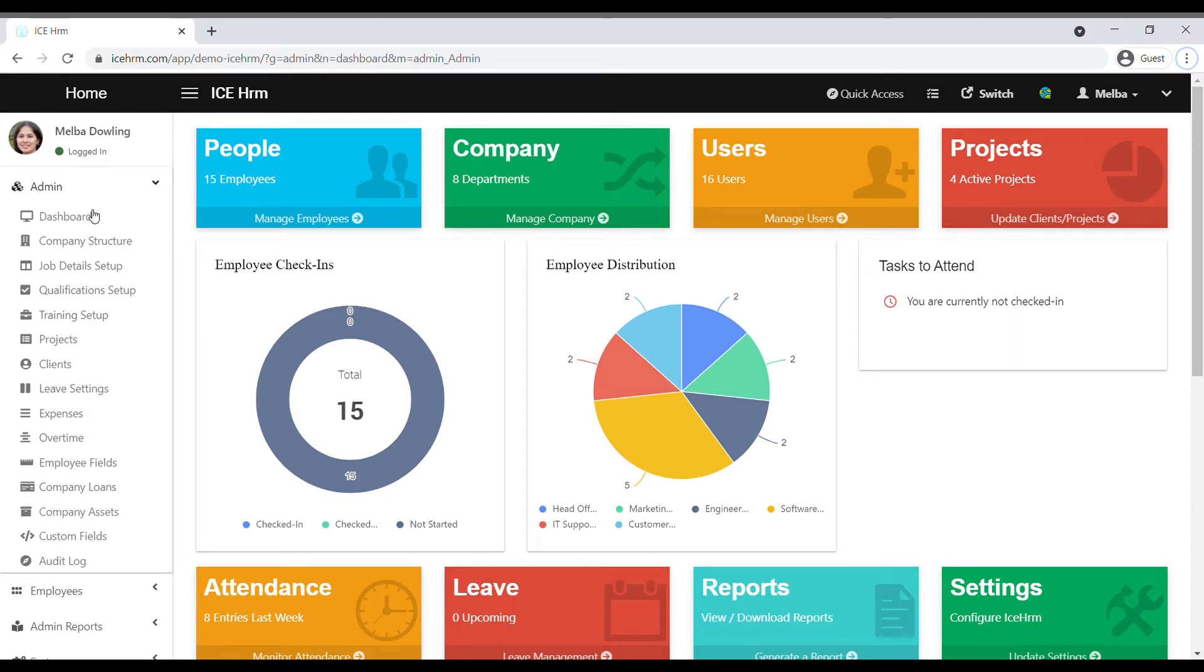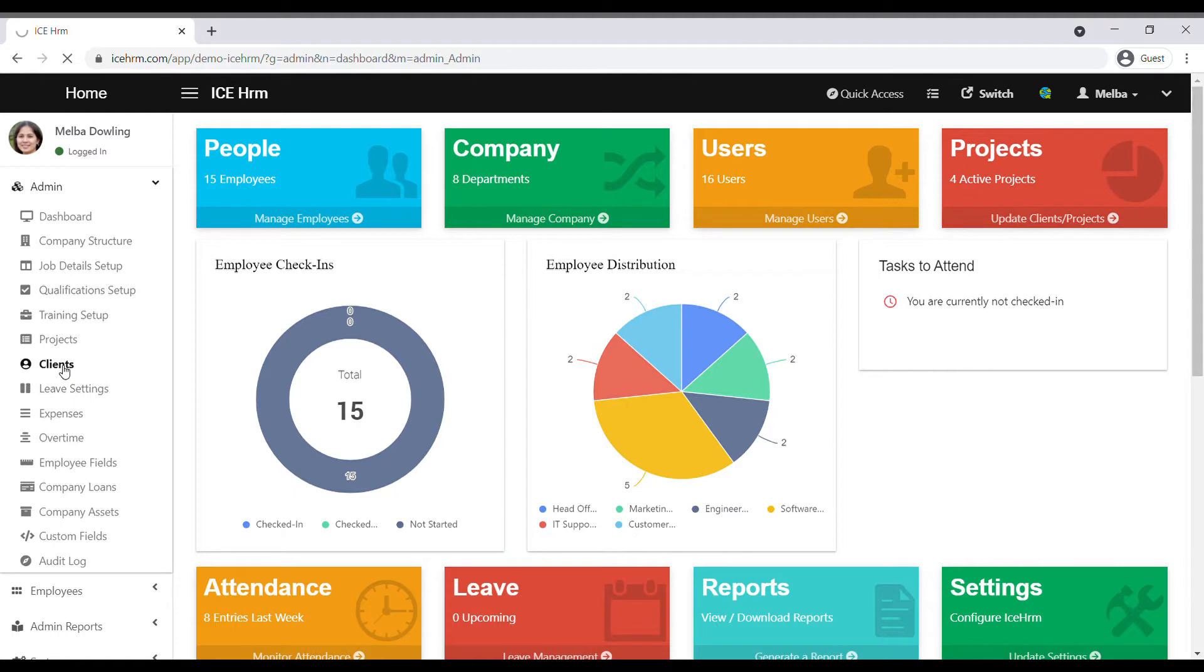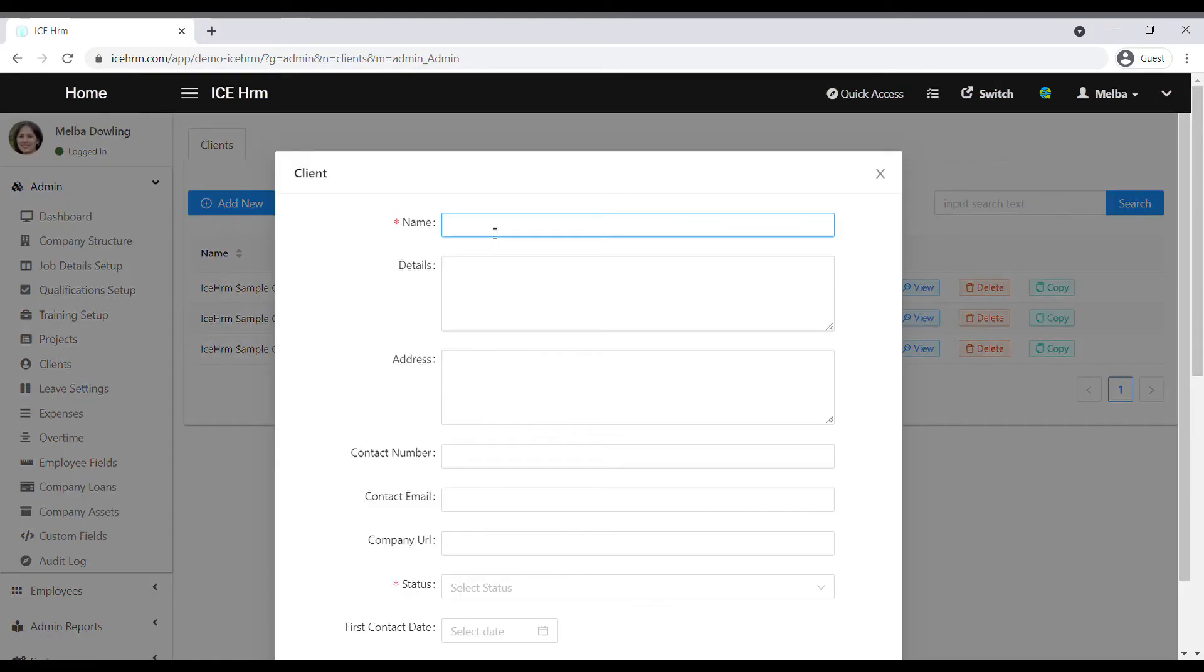Hi, welcome to the SHRM channel. In this video we are going to see how to add a client, create a project, and how to assign a project to an employee. Let's start with adding a client. You need to log into your admin account and navigate to admin, clients, add new. First, add the name of the client.